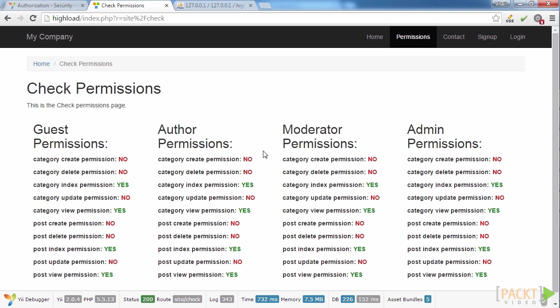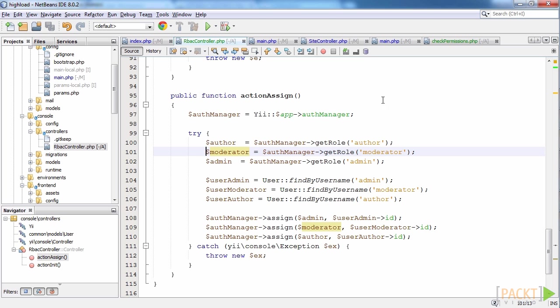However, all users have the same permissions. Is it correct? Of course not. Every user should have permissions according to his role which, for our convenience, have the same name. To achieve that, we just need to assign the created user roles to users. This action, assign, in the RBACController.php does the entire job. We select three user roles from database, then select three users and finally, we assign the roles to the respective users.